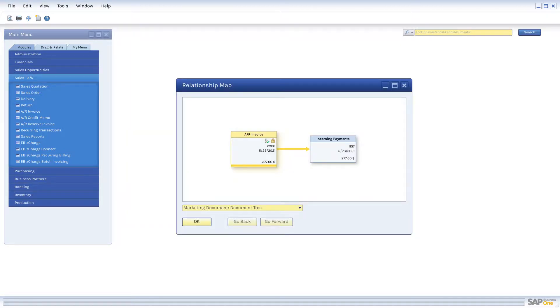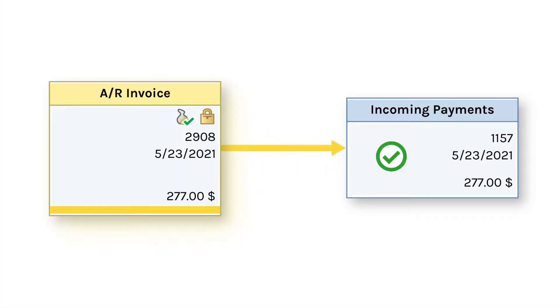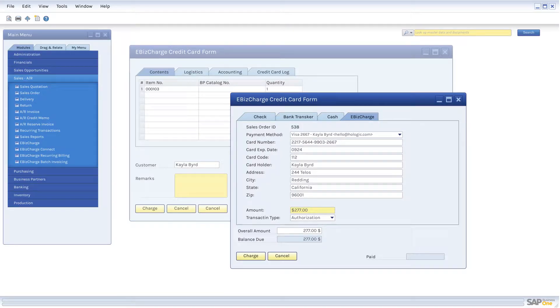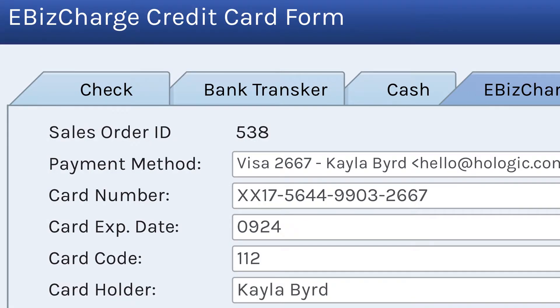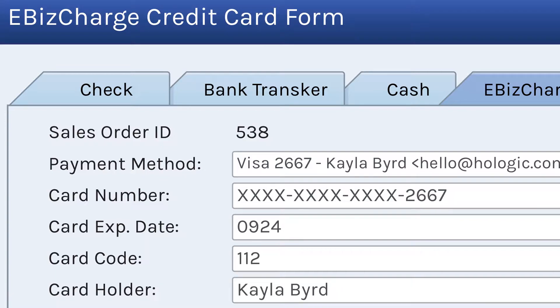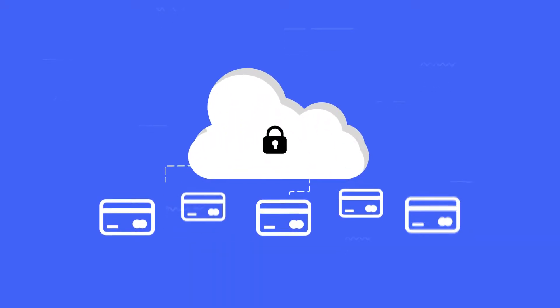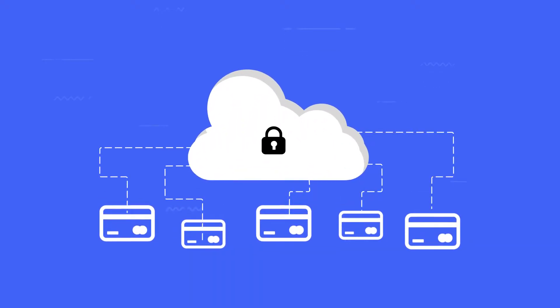eBizCharge automatically updates the balance due, which means it eliminates all that pesky double data entry. Through our PCI-compliant security, eBizCharge tokenizes and secures customer credit card information and reduces your liability with off-site data storage.